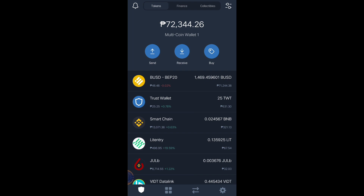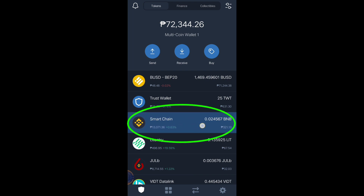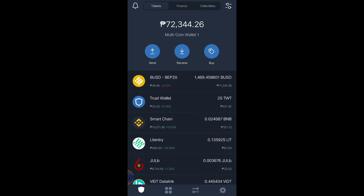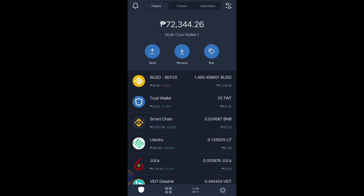Make sure you have Smart Chain BNB coin for you to do the transaction — like buying, selling, swapping, or staking altcoins inside Trust Wallet. This is very important: you need Smart Chain BNB, not Binance BEP2 coin. Make sure it is Smart Chain because that's a different network or blockchain.